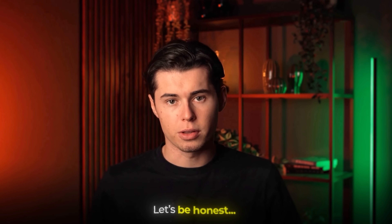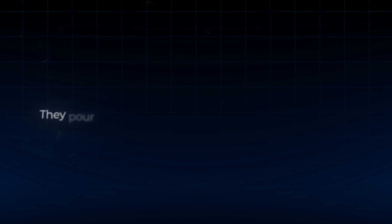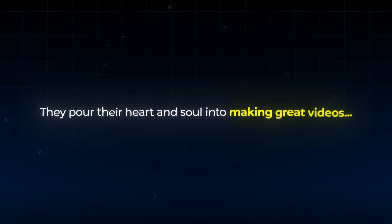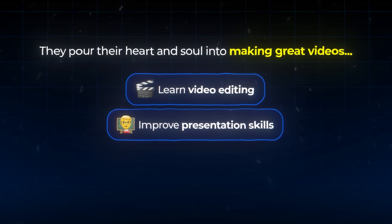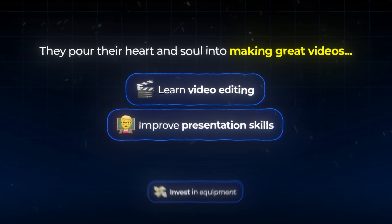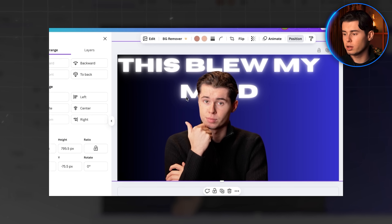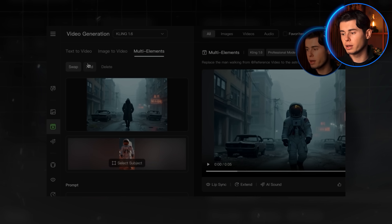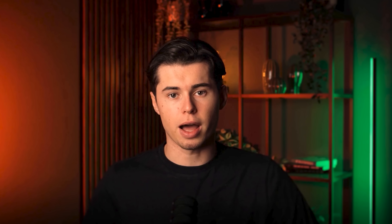Let's be honest about the real cause for this that most YouTubers face. They pour their heart and soul into making great videos — they learn video editing, improve their presentation skills, invest in equipment — but then they throw together a quick thumbnail in the last 10 minutes before uploading, or just use a random screenshot from their video, thinking that will go viral.